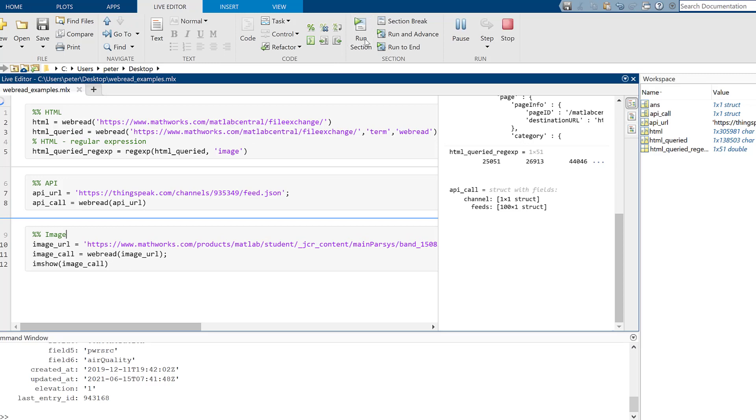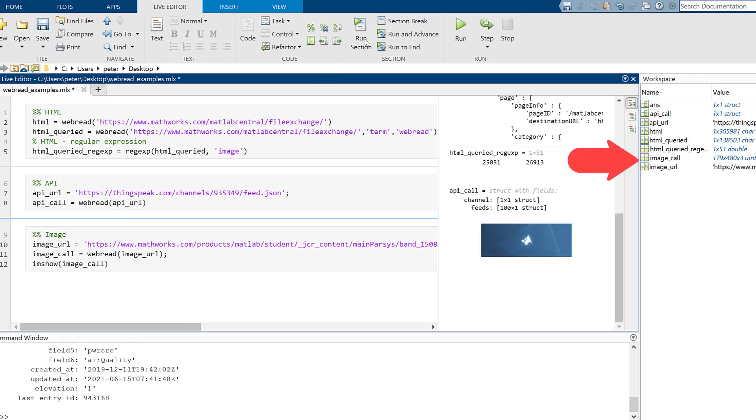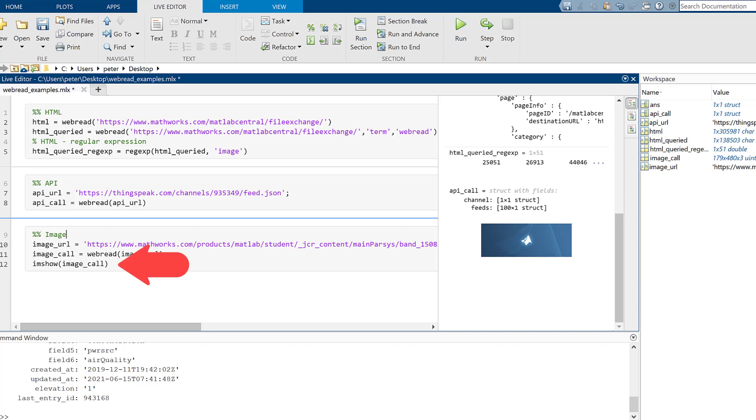When we input the URL into WebRead, we get the RGB values, which is a 179 by 480 by 3 unsigned integer. The 179 by 480 is the size of the image, and the 3 represents the red, green, and blue filters. Then we can feed that into the imshow function to get the final image displayed.